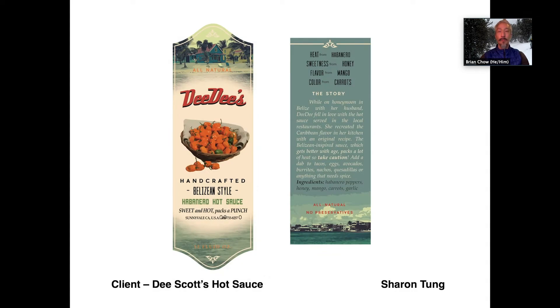Sharon Tung, while she was in class at Monta Vista, created this label for a hot sauce company.